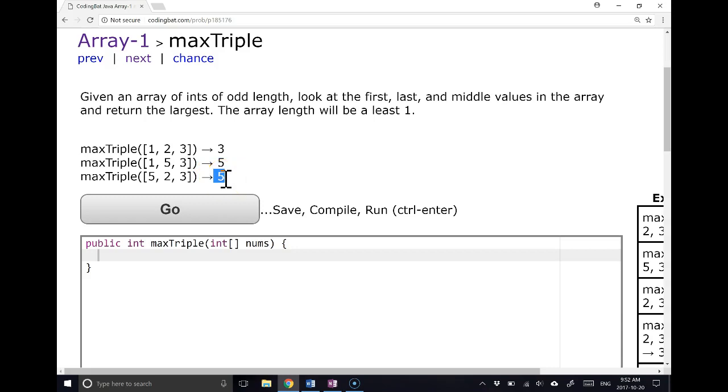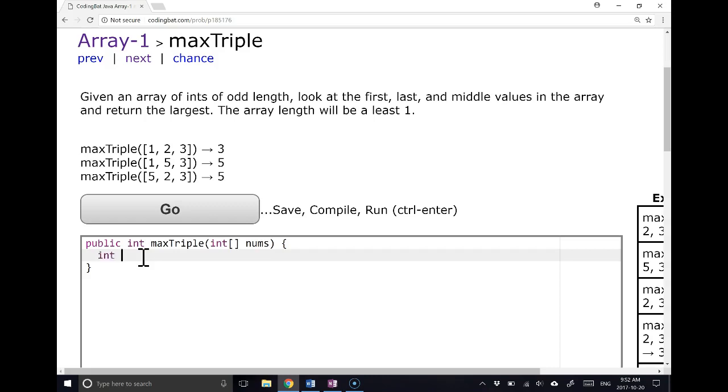Now these examples are kind of deceiving because you might go and solve this problem assuming that the array is of length 3, but it's not. It can be any size. And so because it can be any size, what we need to do is actually pull out the length and use the length to find the last element and the middle element. So I'm going to make an integer called len and it's going to be nums.length because now I have the length at my fingertips.